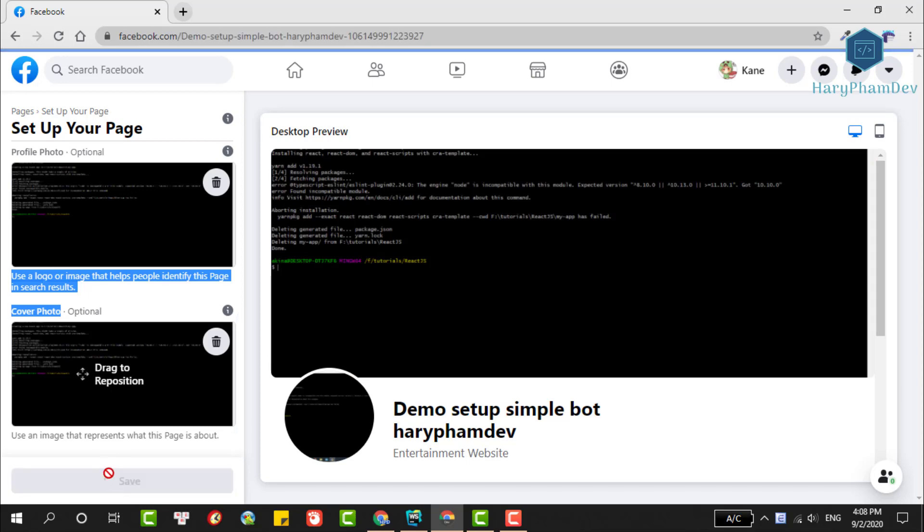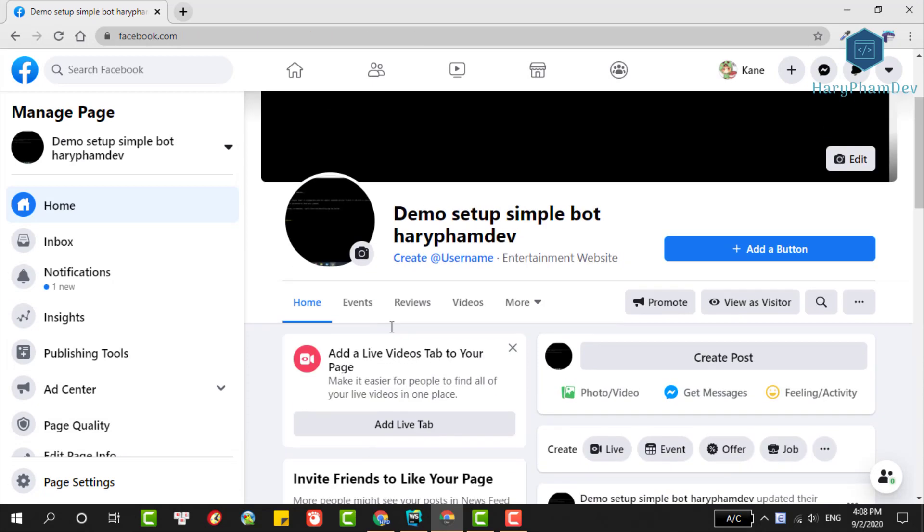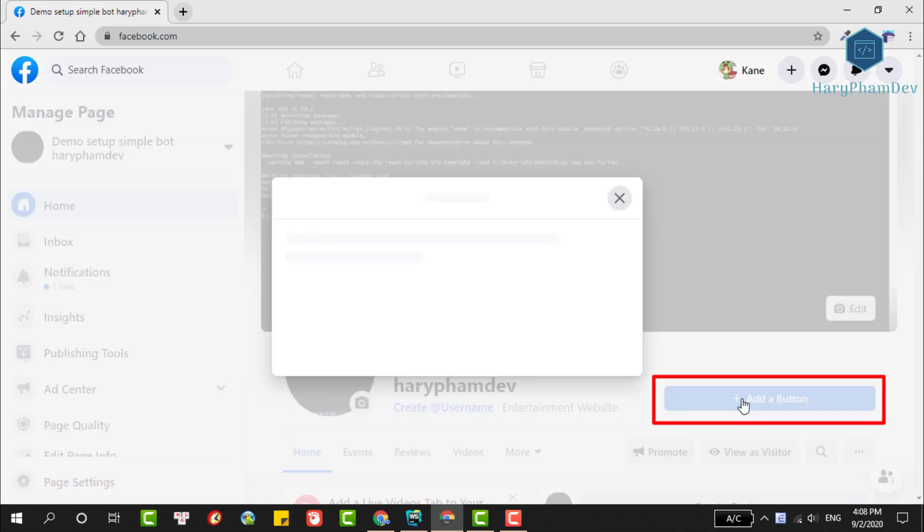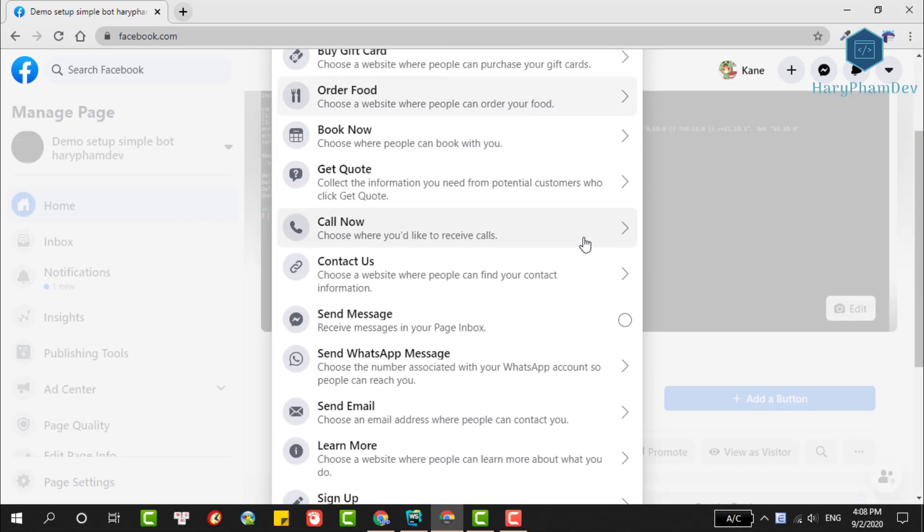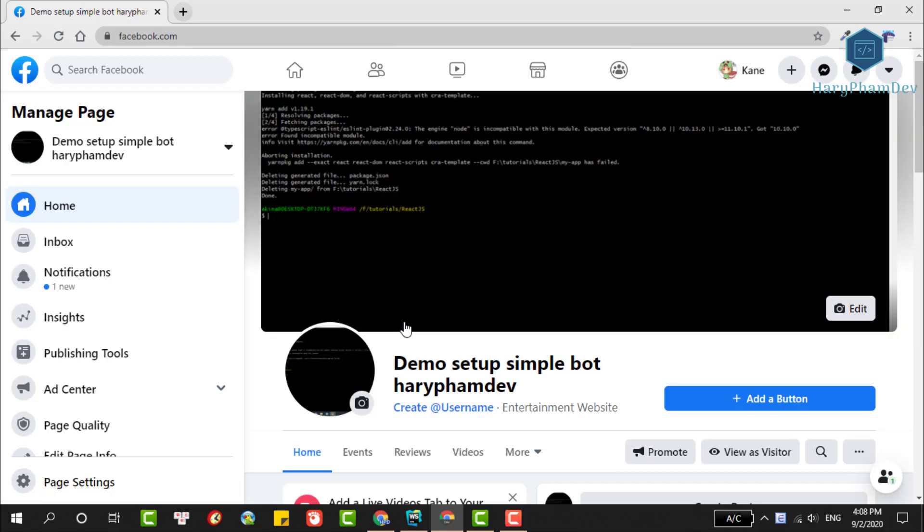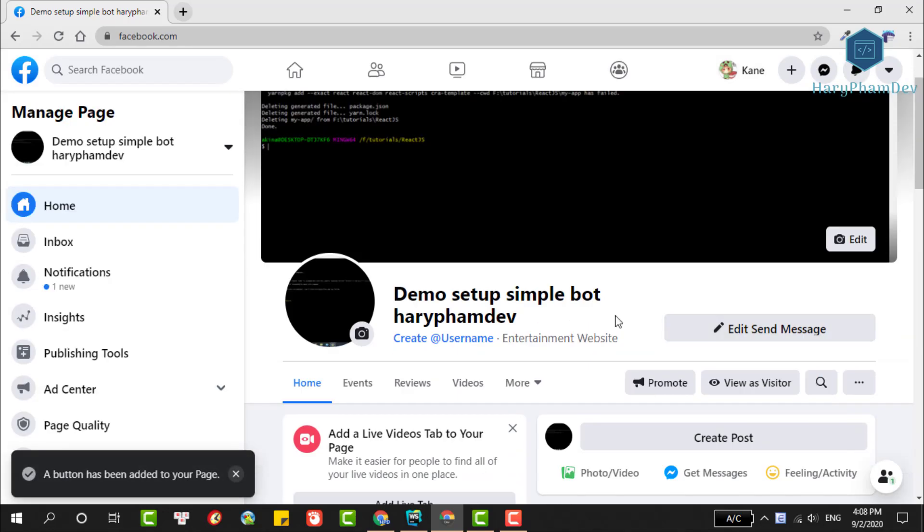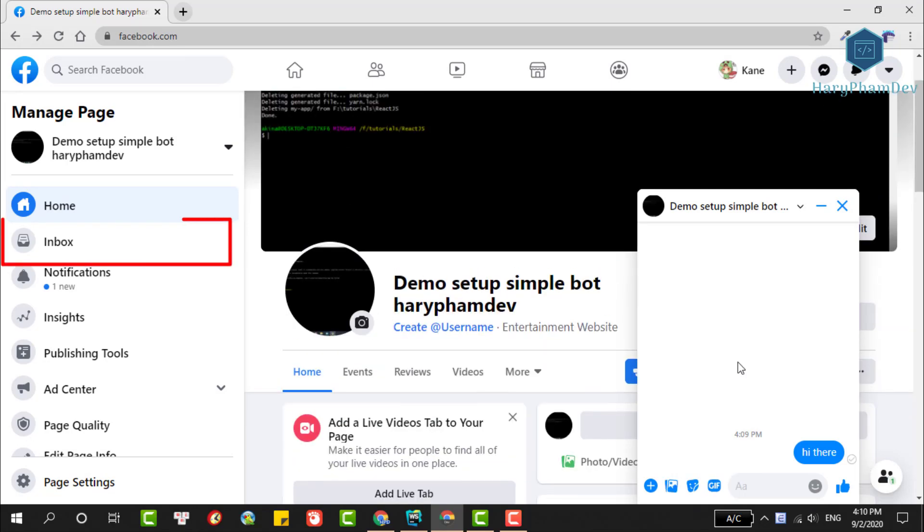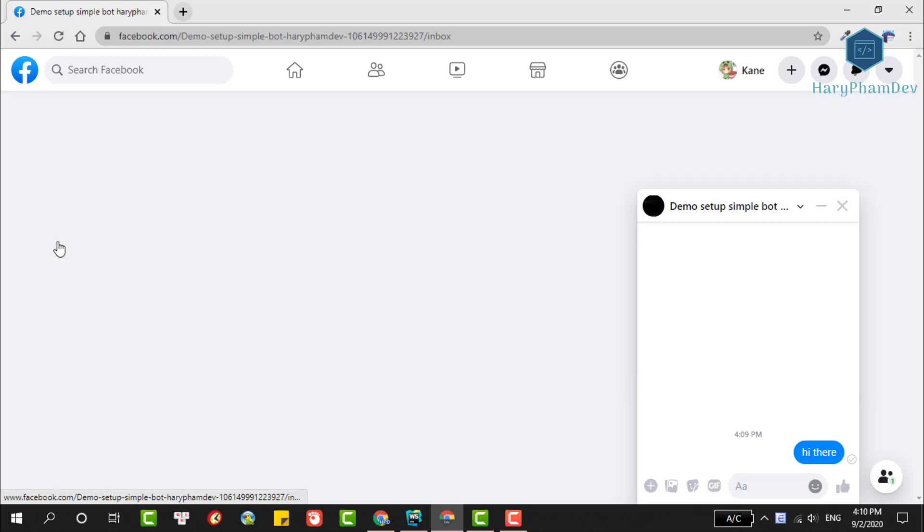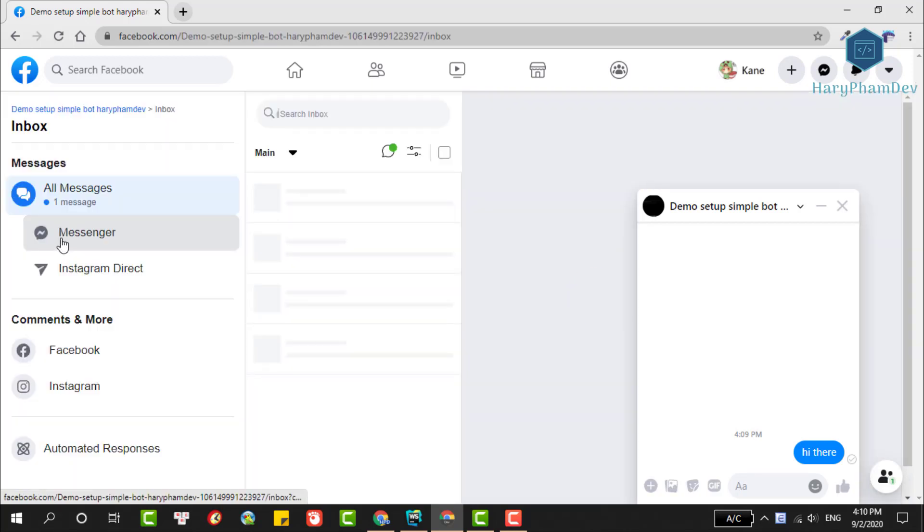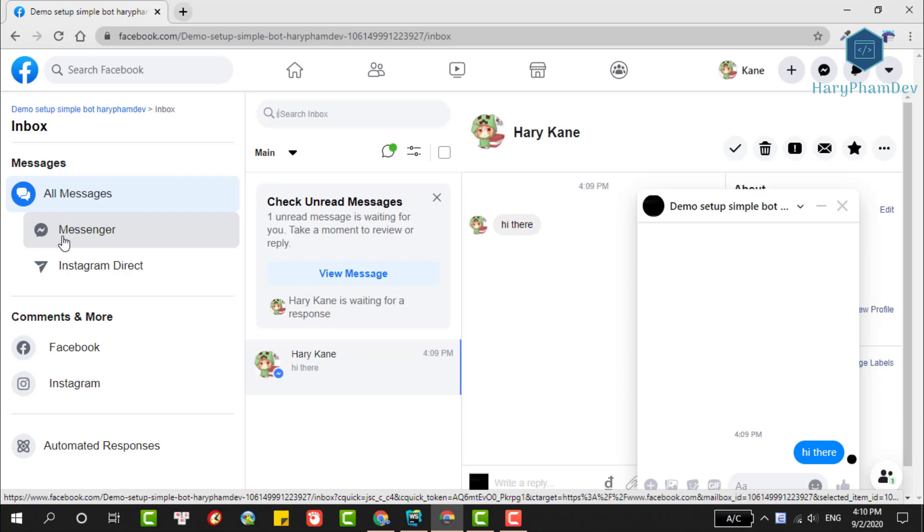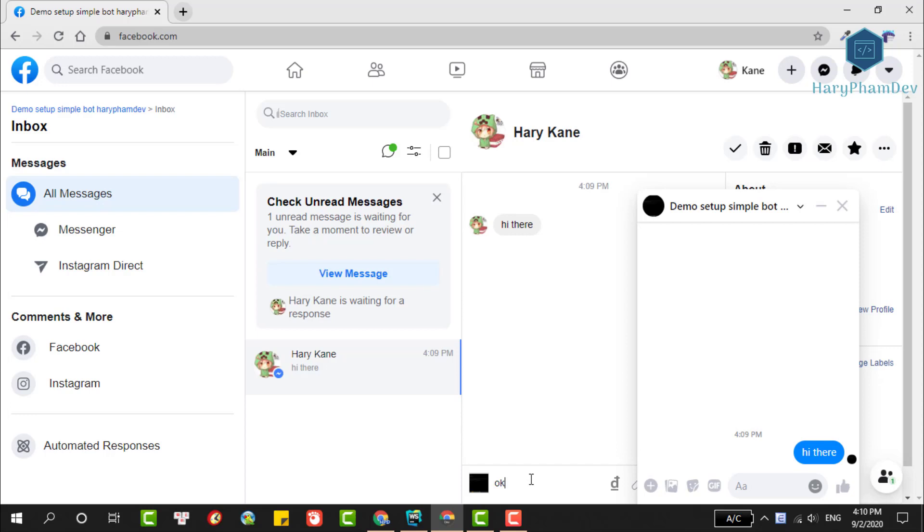This is our fan page. The next thing we'll do is add the message button by clicking on Add a Button. We'll add a message button so users can send messages to our page. A pop-up appears. In this step we'll choose Send Message. To check that our messenger button is working, click on it again and select Test Button. I'll send a message to this page. To check for new messages, choose the Inbox item. This is the Facebook page inbox. You'll see the message you just sent. You can reply here. So we've finished creating a new Facebook fan page.